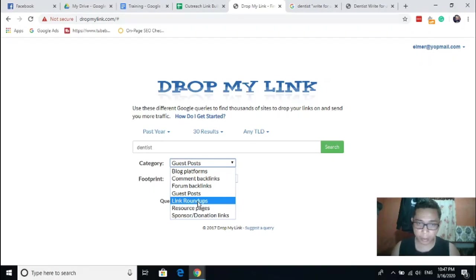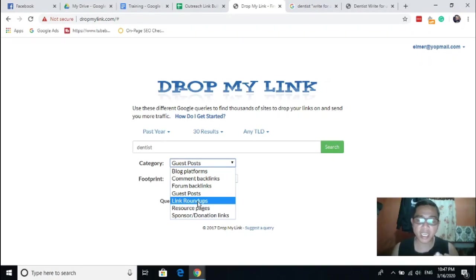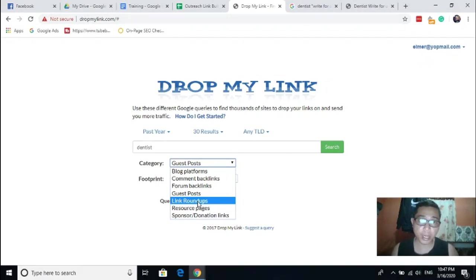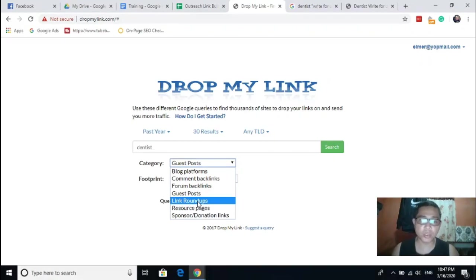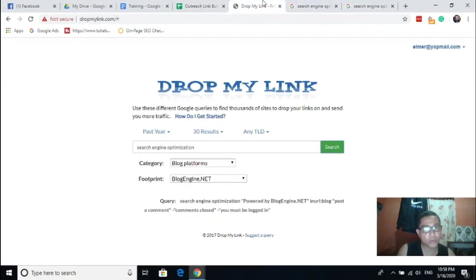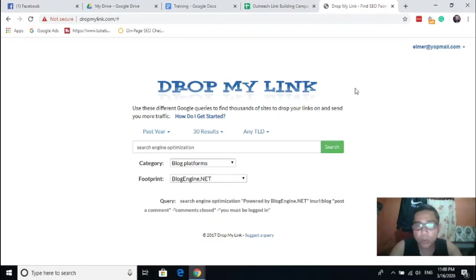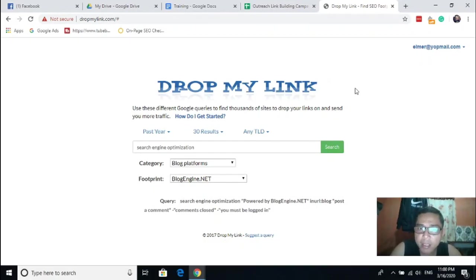Link roundups. If you could remember Brian Dean, backlinko.com, he wrote that one. You can also use that one as your resource in getting ideas more about link roundups. Brian Dean is the most popular in terms of link roundups. I hope you were able to get some ideas and tricks on how to use this tool.